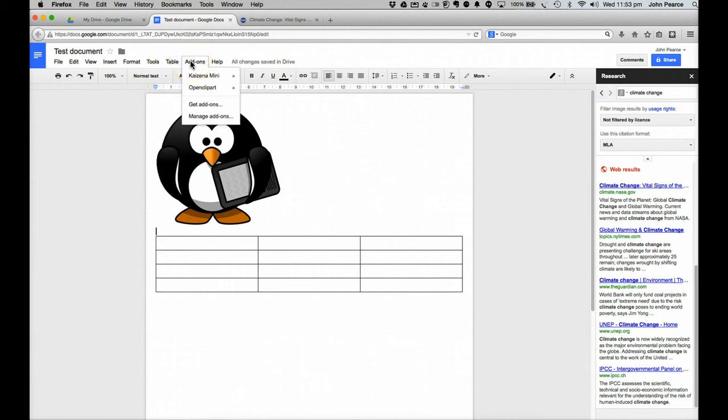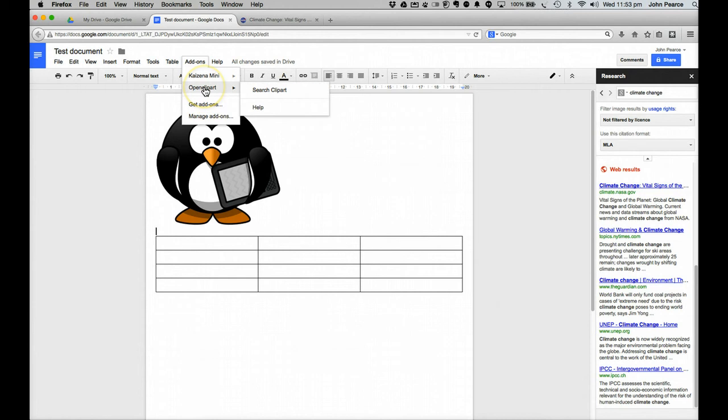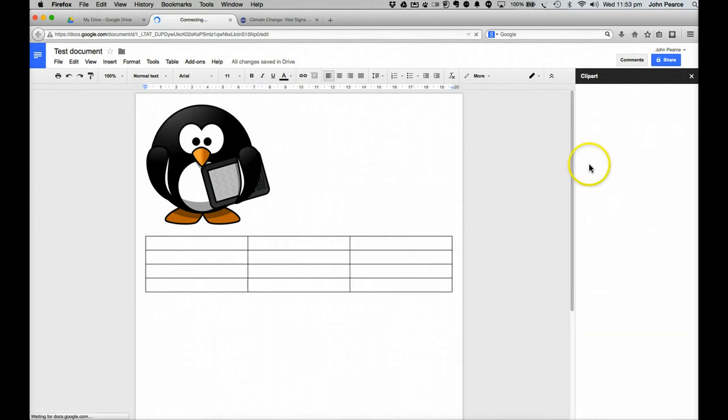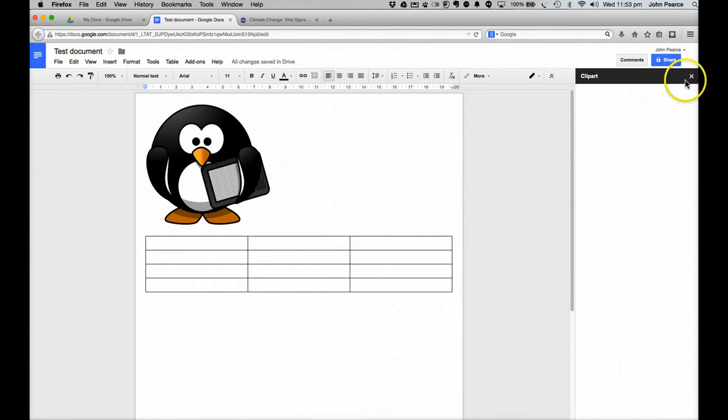The add-ons here are quite interesting. There are a range of different add-ons you can add. So if you want some other additional clip art and so forth. You can add in open clip art. So we can search for in that one. And again that will open up another pane over here that we can go searching through.